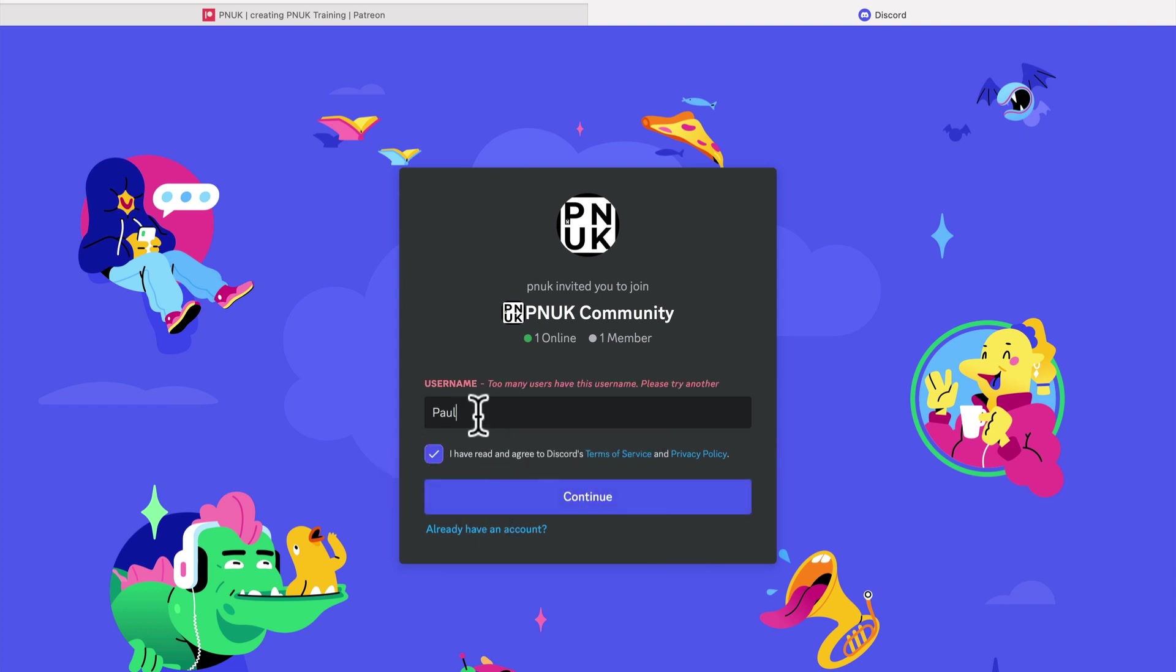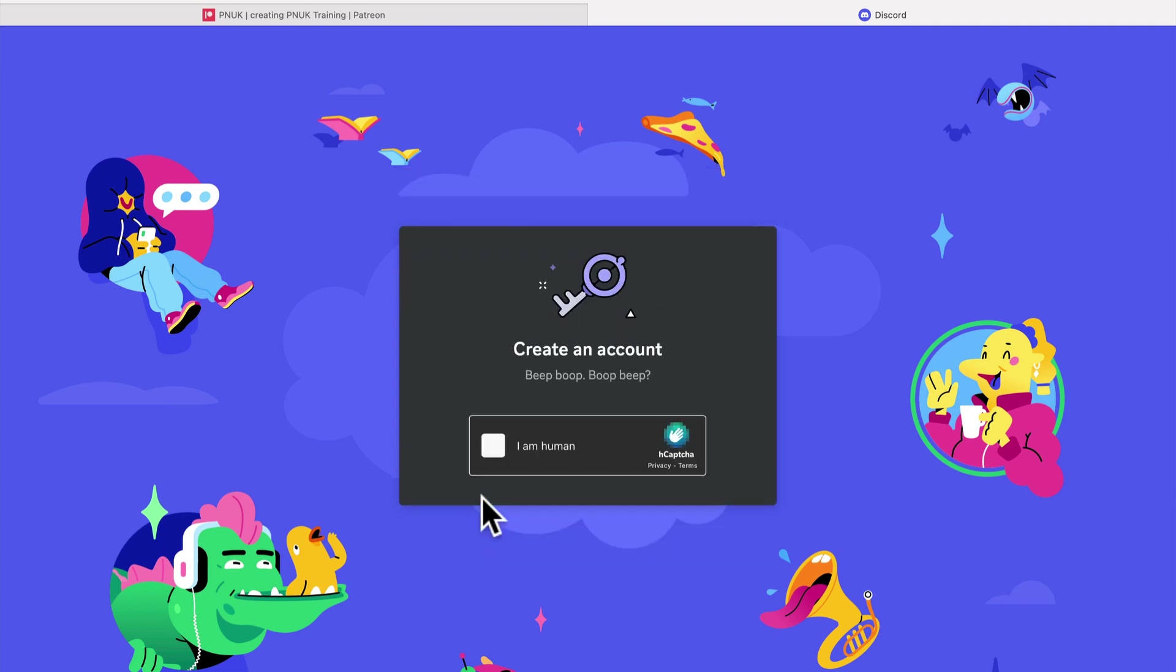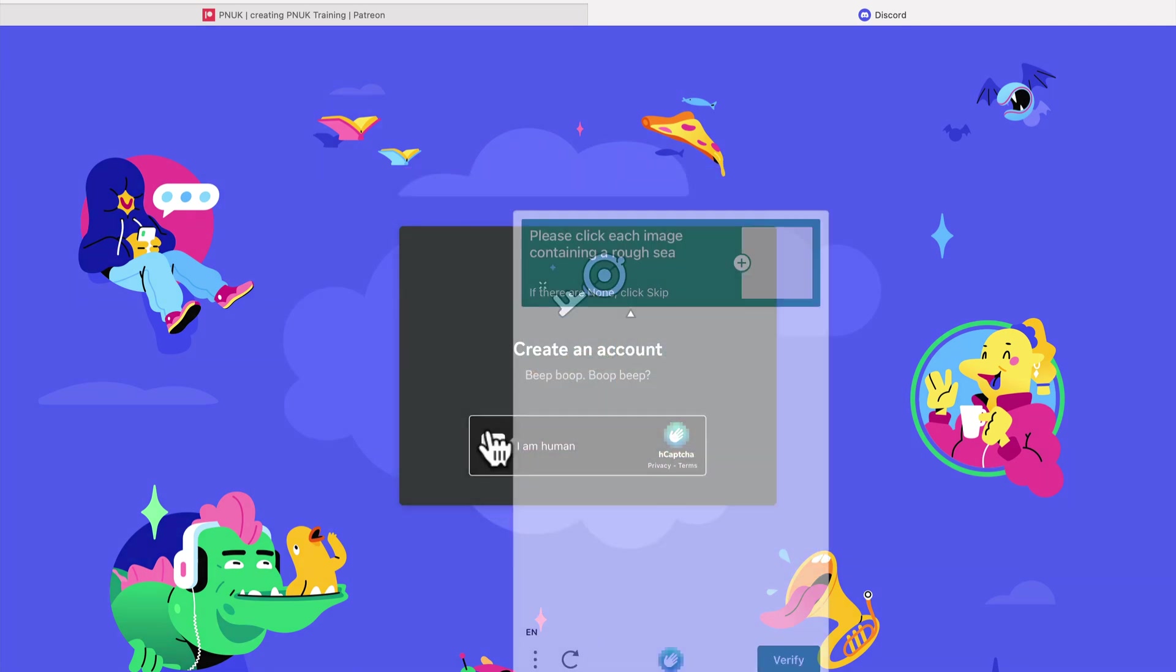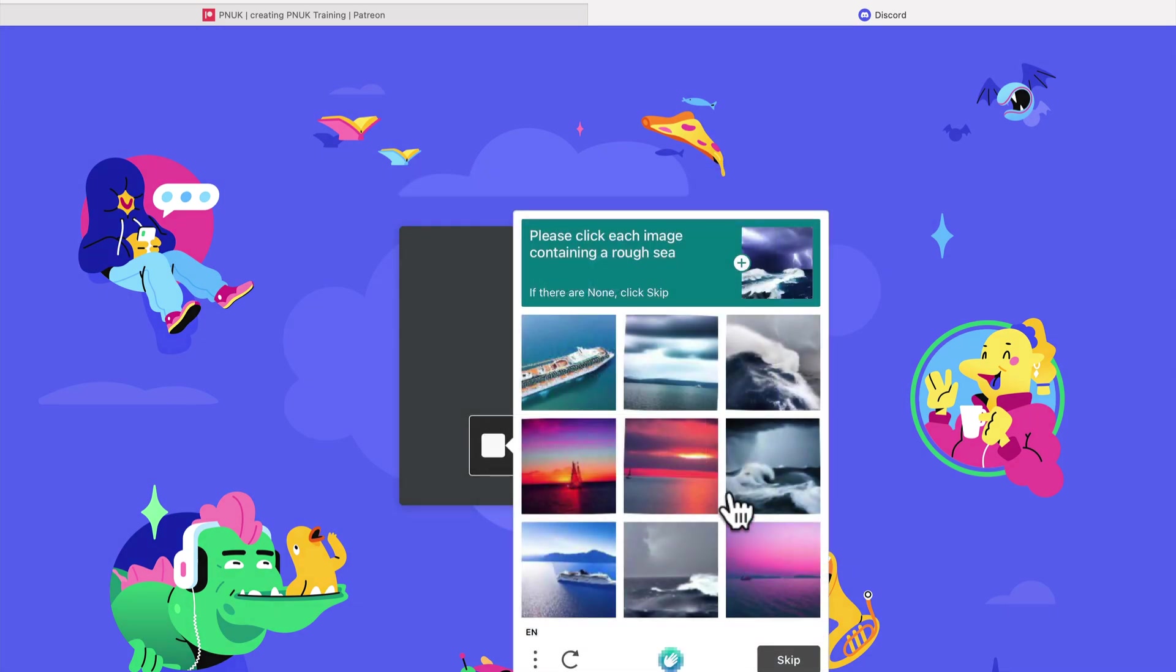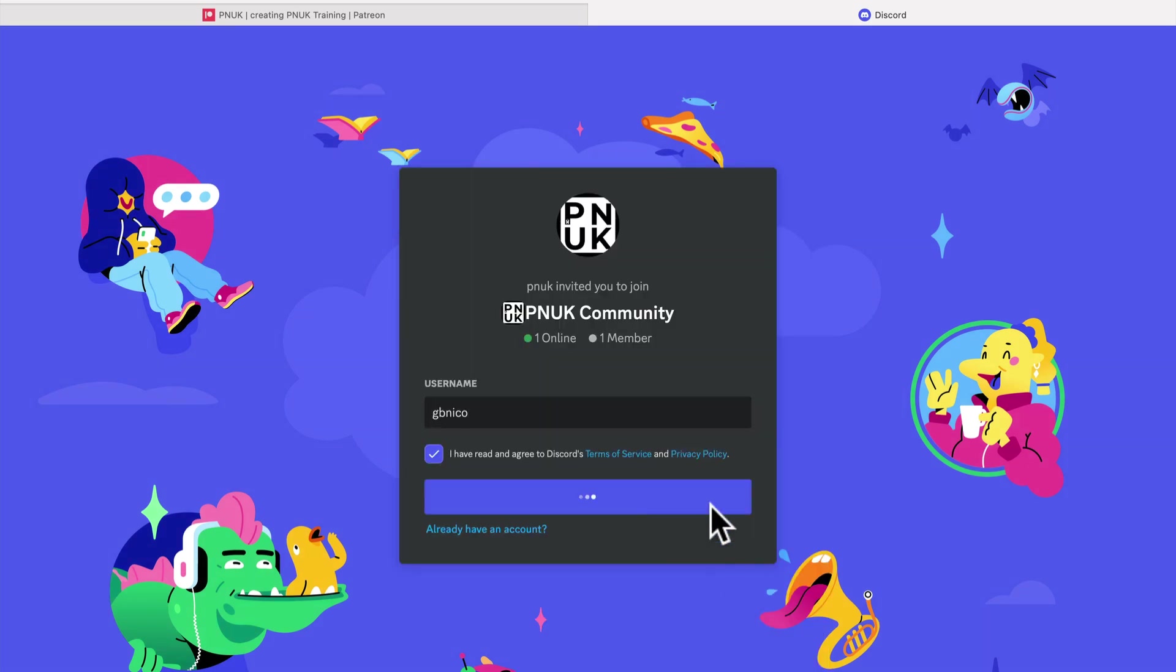Let's go with GB Nico. What about that one? GB Nico is allowed in. I am human. Bloody hell. Click images containing a rough sea. That looks like clouds are rough sea. This one, this one, this one. Okay.